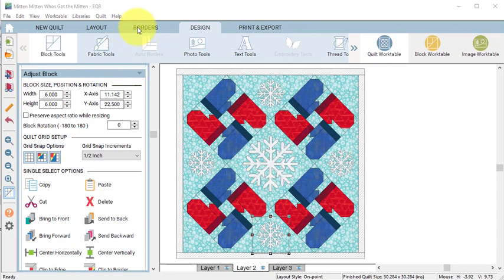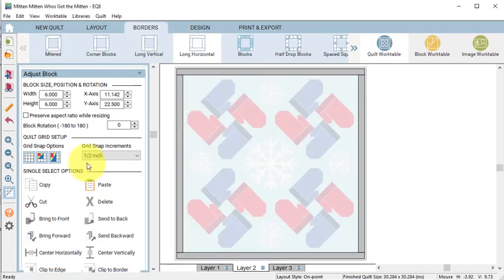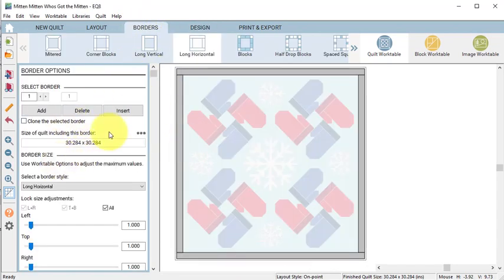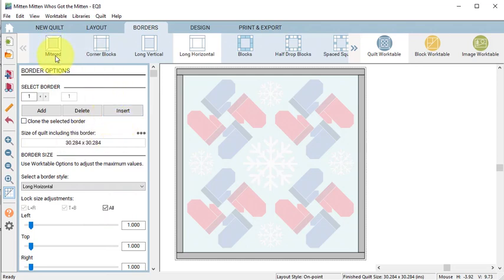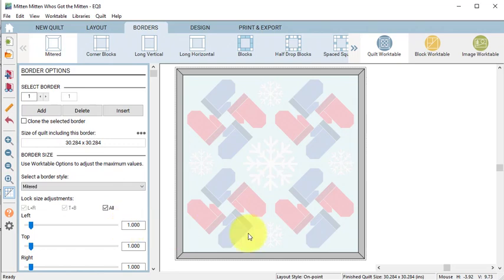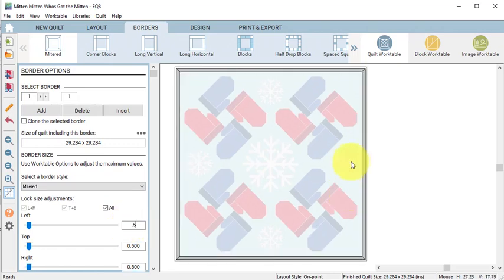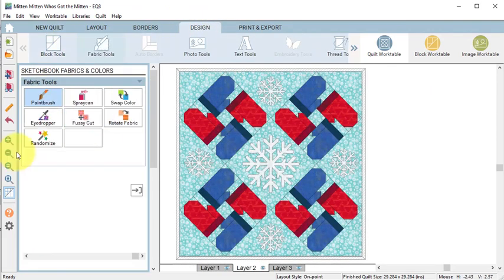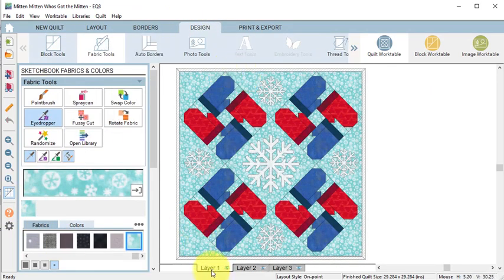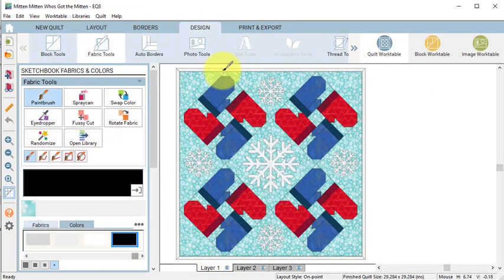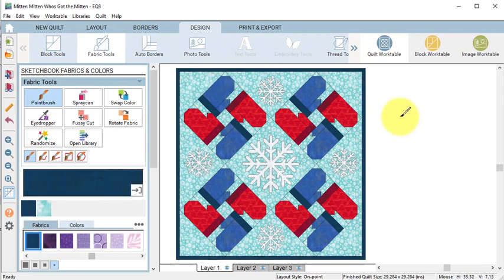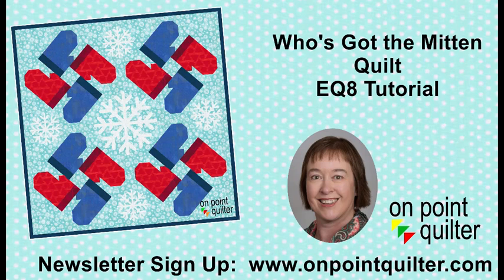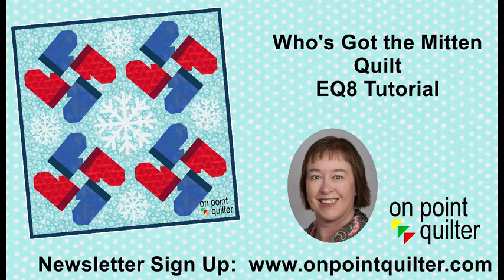Then I'm going to go to the border tab and change the final border to be a binding, so I will use mitered and change it to 0.5 inches. Go back to design and select fabric tools. Make sure you're on layer one and then color the border and select add to project sketchbook. For additional tips and techniques please subscribe to my weekly newsletter at www.onpointquilter.com.